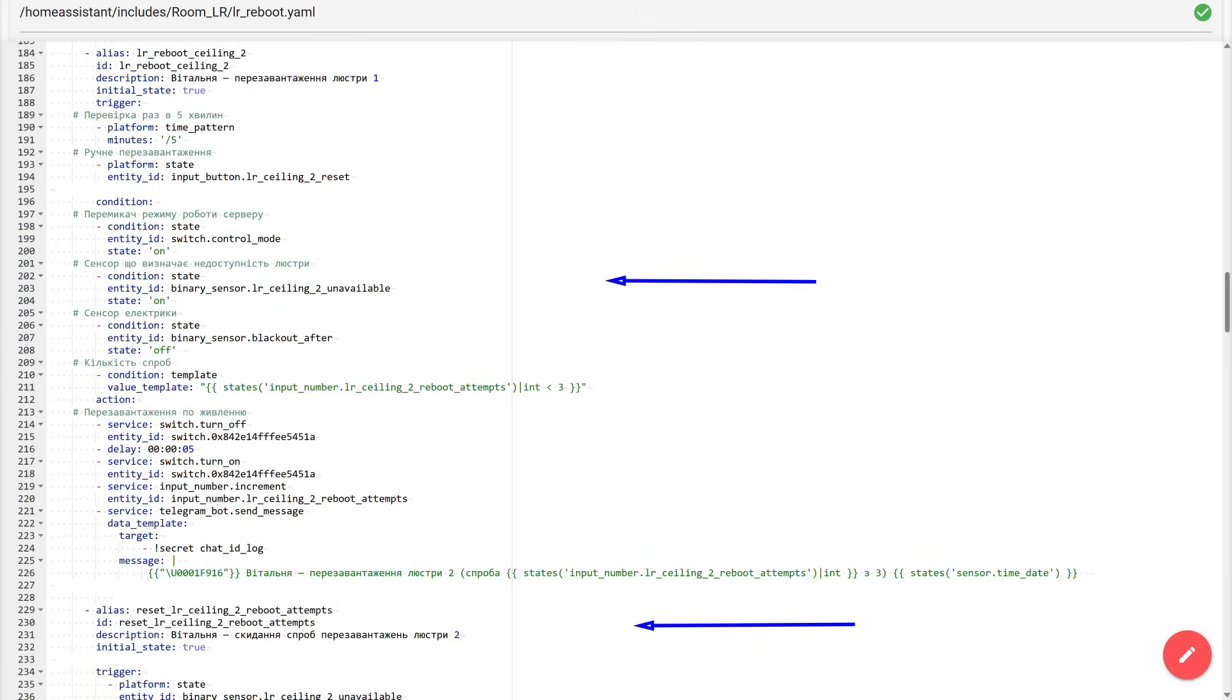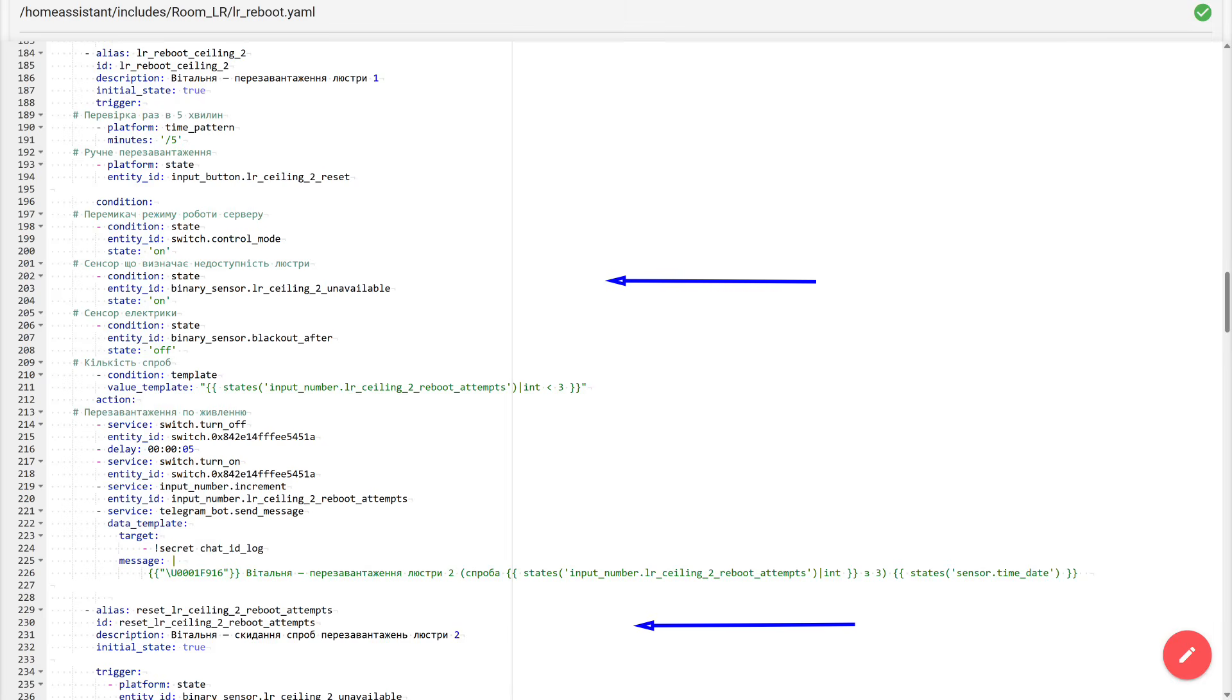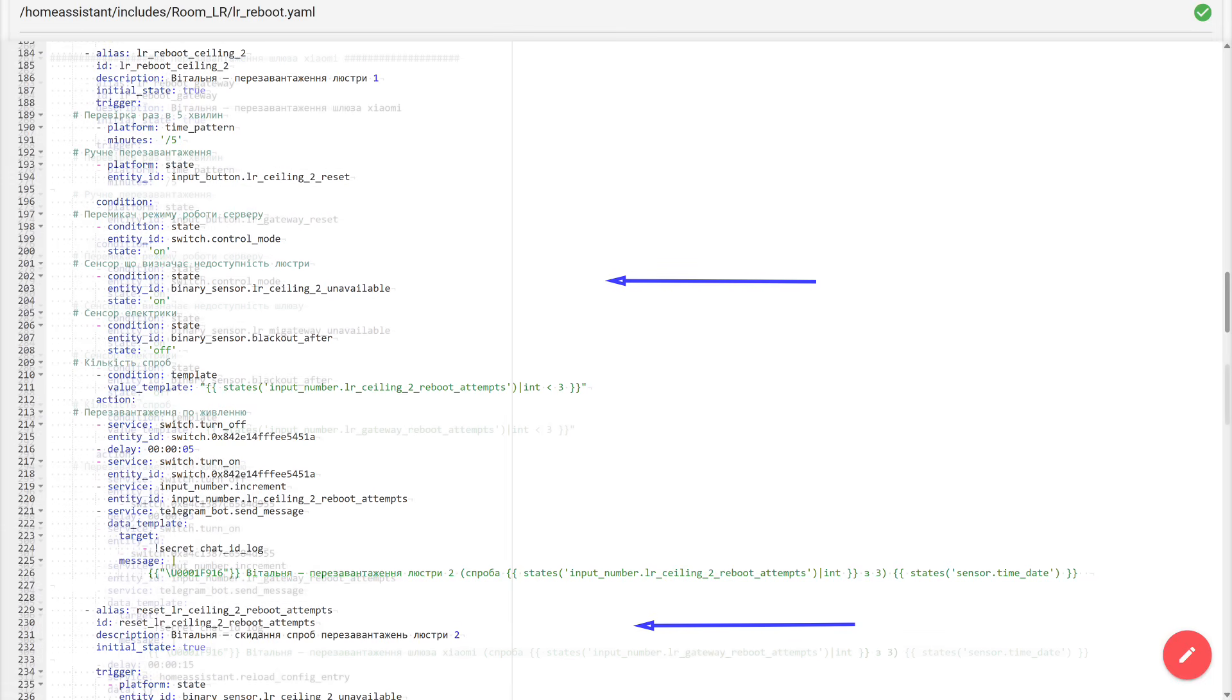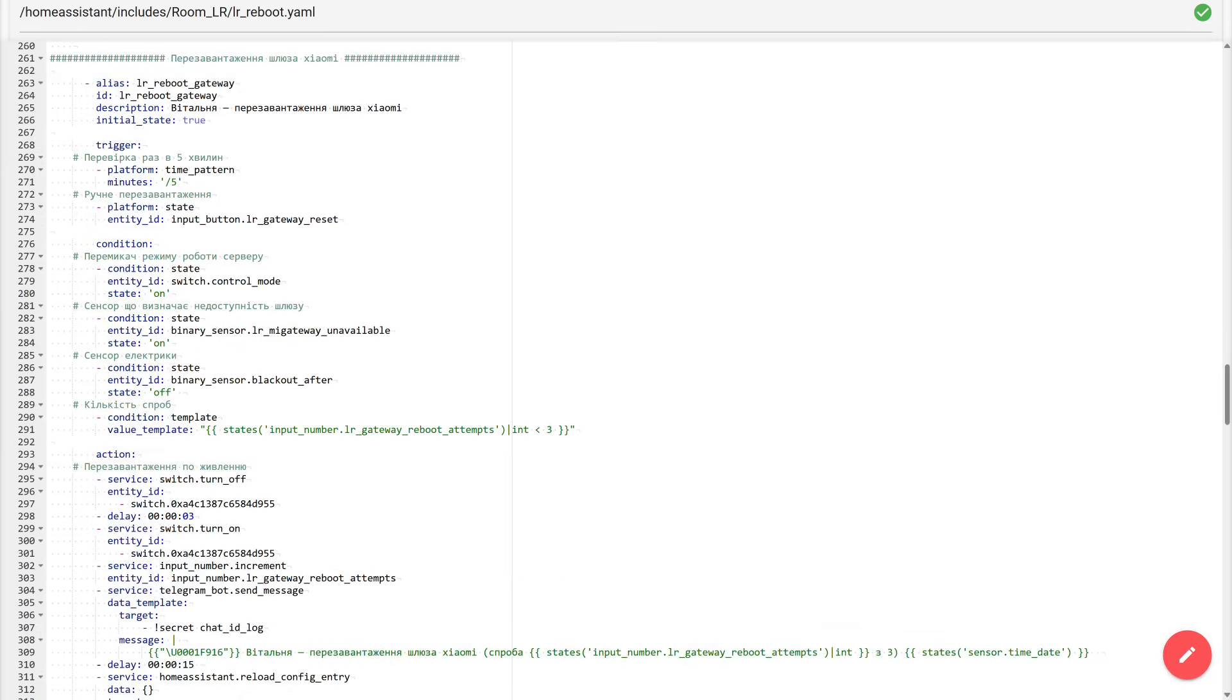Further down the file comes the next block, two automations for the second chandelier. Essentially, they completely repeat what we just discussed. The first automation tries to restore the chandelier when it freezes, the second resets the attempt counter when the chandelier becomes available again. The only difference here is the entity names, a different binary sensor, a different input underscore number counter, a different manual button, and a different relay entity through which the power is turned off. And here the advantage of packages is clearly visible. Such pieces of logic are cloned in just a few seconds, copied, pasted, and replaced the object names.